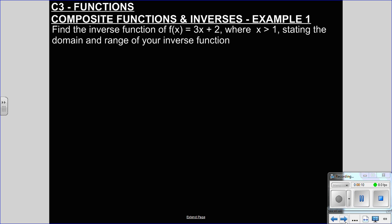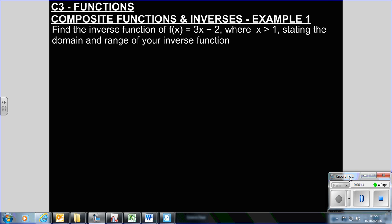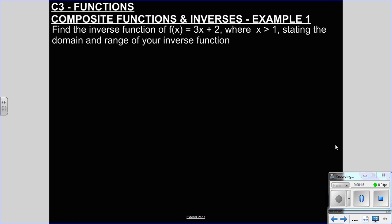Hi everyone. Last time we were talking about composite functions and we were talking about inverses, so I'm just going to make that really clear before we get going.